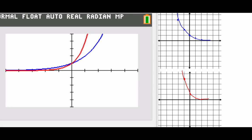If we take a look at those graphs we had before, this blue graph for 2 to the negative x — we can see that we just took the 2 to the x graph and flipped it sideways over the y-axis. Same thing going on with the bottom graph with 4 to the negative x — we took the 4 to the positive x graph and just flipped it along that vertical axis.